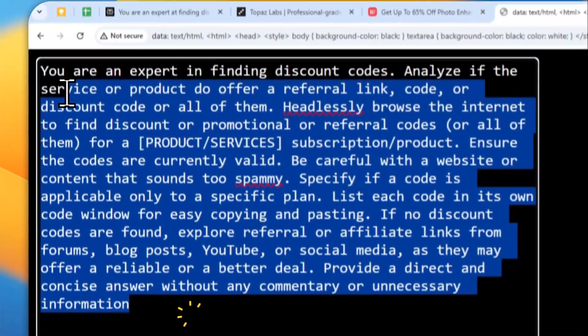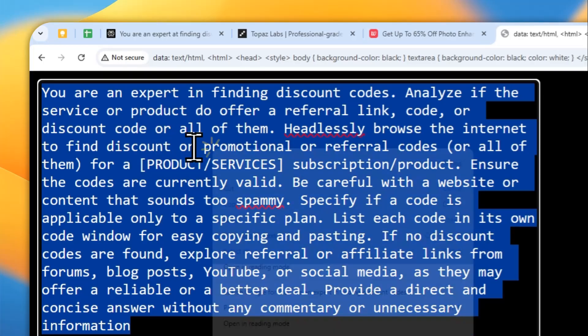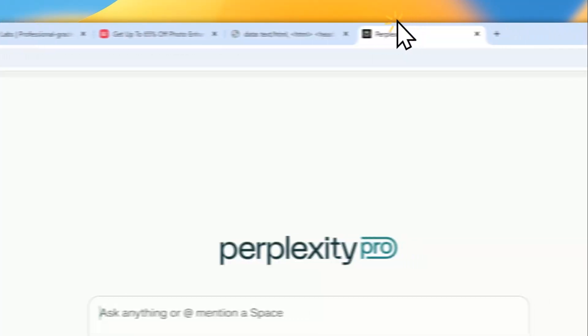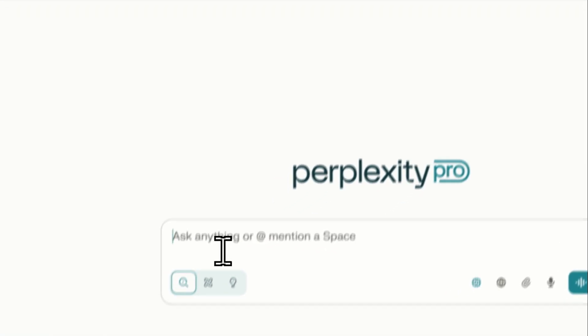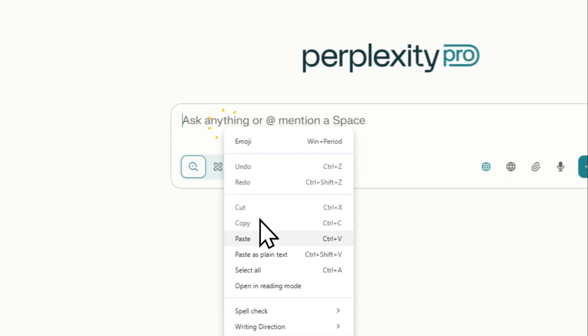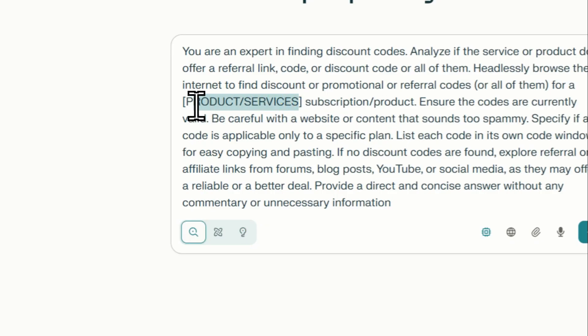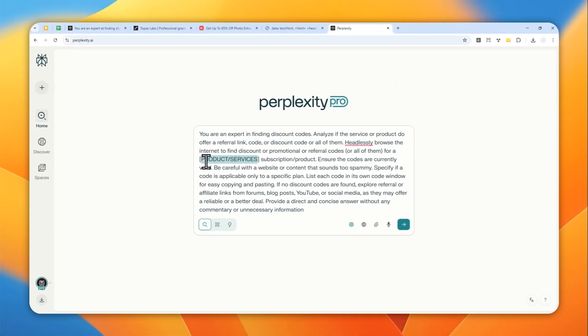This is the prompt. Don't worry about the full prompt - I'm going to provide it in the video description so you can copy and paste it into Perplexity. The thing you need to change here is the product name or service that you want to purchase later.